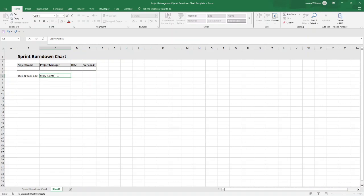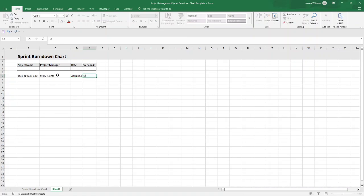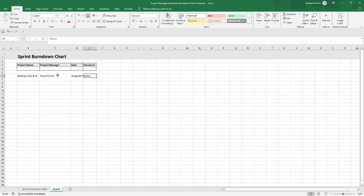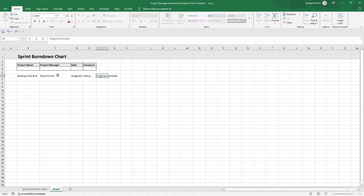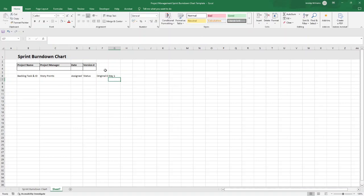We want somewhere to track the story points, which will help to indicate the complexity and effort estimation for each user story. We're going to want to have the ability to assign to different individuals for responsibility purposes. We're going to want status, and I'll show you how to set it up as a dropdown. We want an original estimate, so essentially the initial estimation of effort in hours or points required for each task.